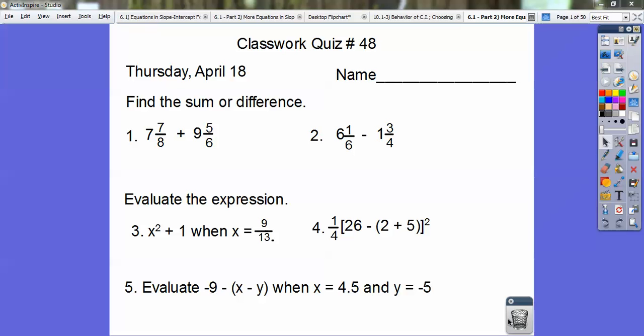Hi, everybody. This is Otis T. Campbell, and I am honored to be a part of your learning process here. Here's classwork quiz number 48. So let's pause this so you guys can write this down and take care of your classwork quiz number 48.